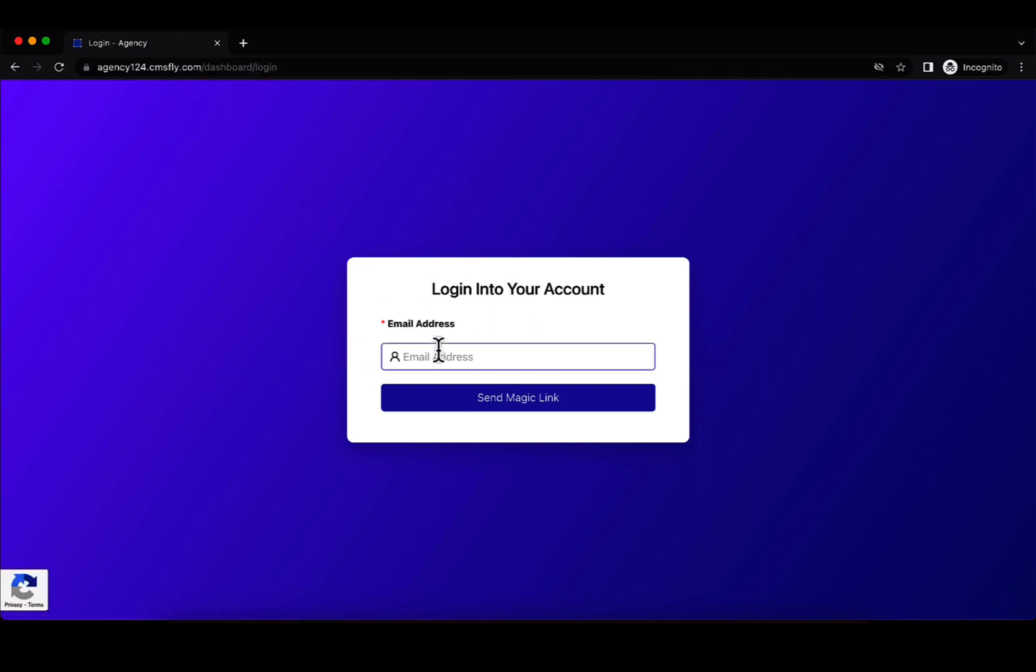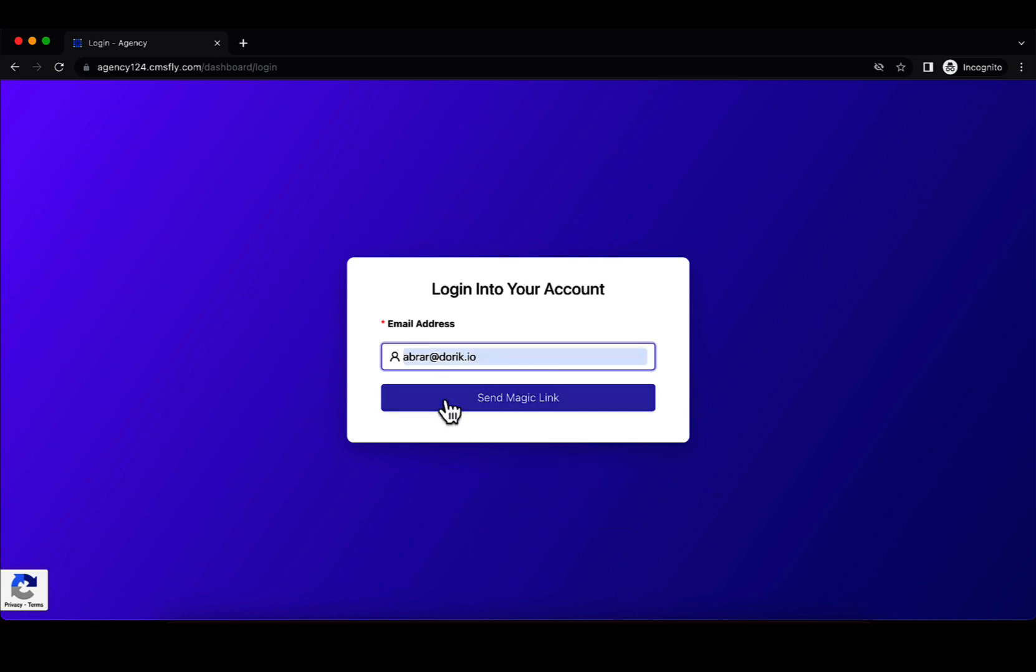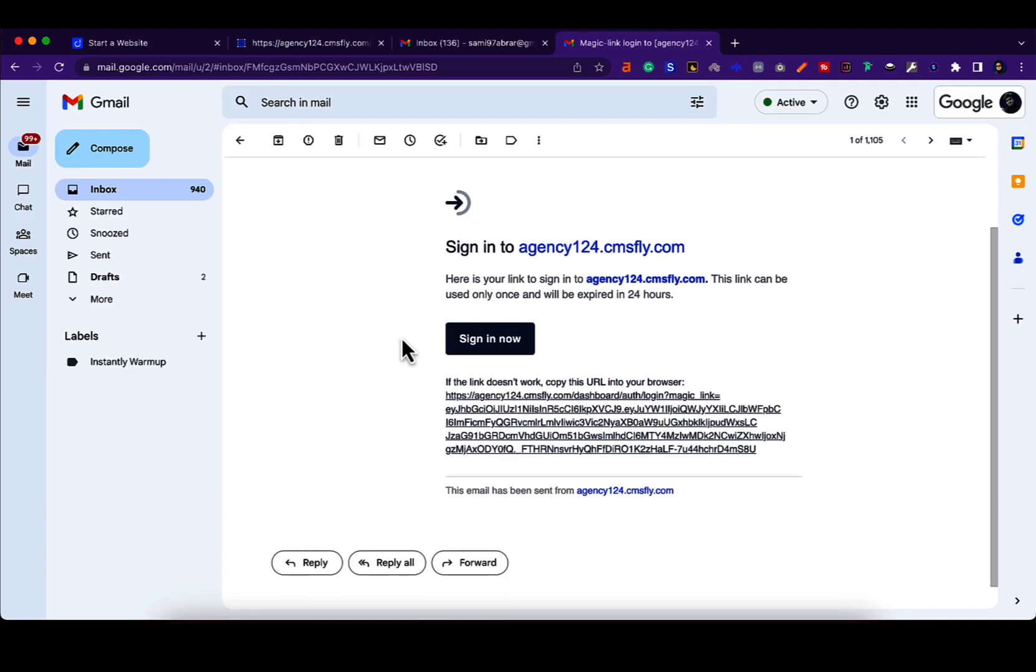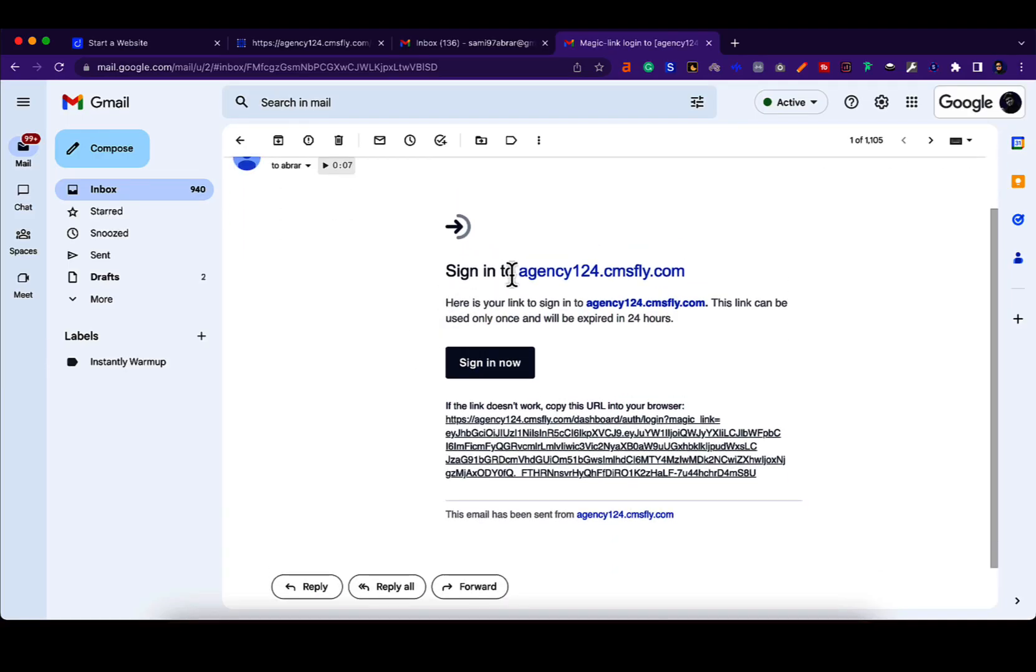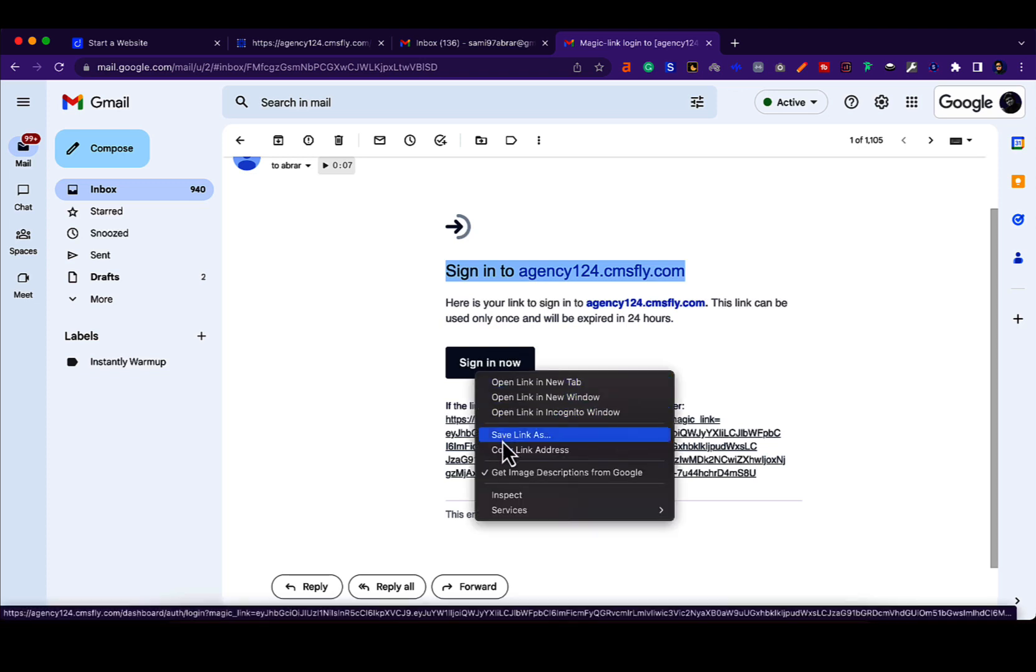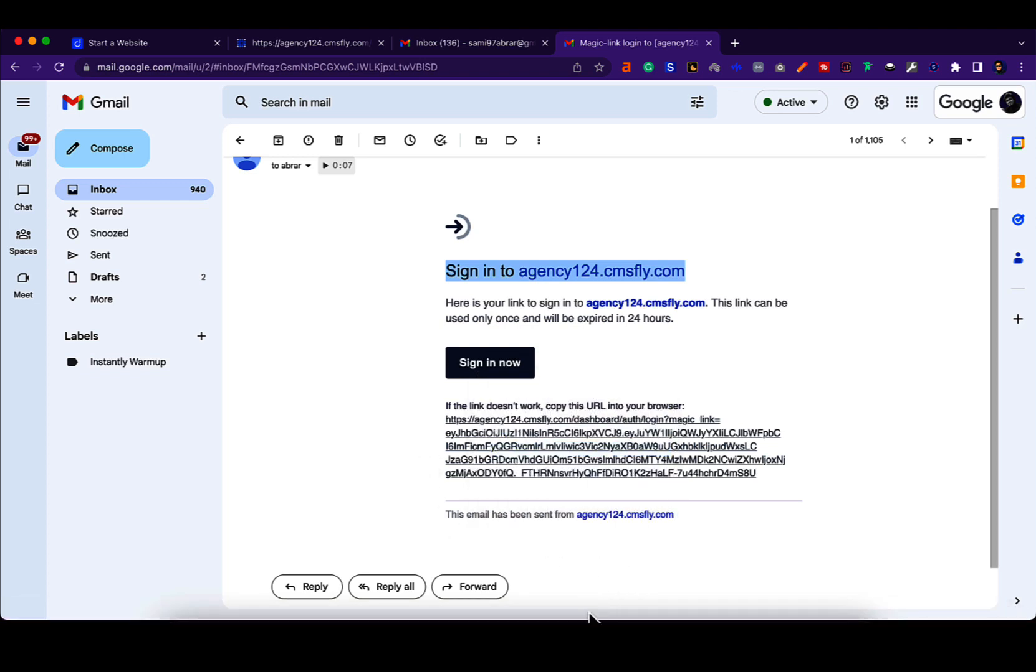This is the client's end. If they simply put their email here and they press send magic link, the magic link will be sent to their email. Let's see what that email looks like. This is what the email looks like and you can see sign into this website. So if they press sign in now, they will be automatically signed into their site.